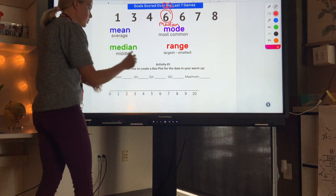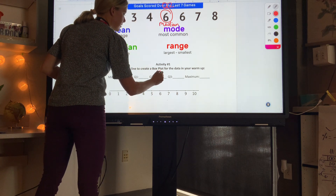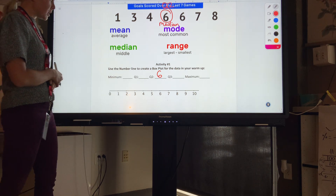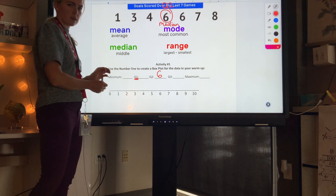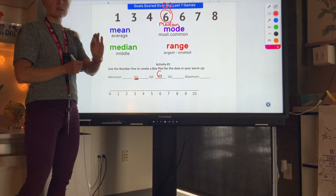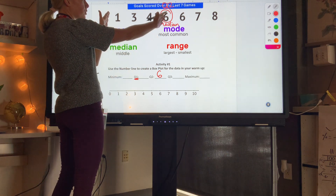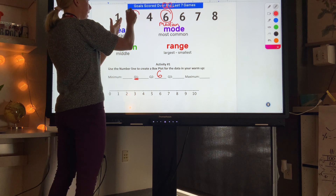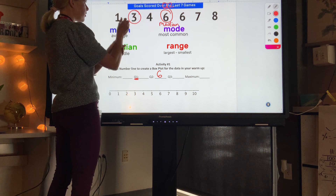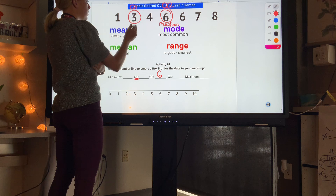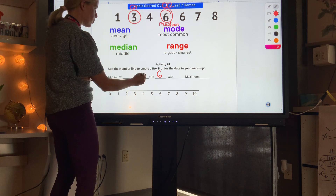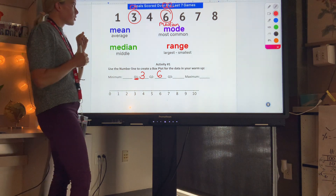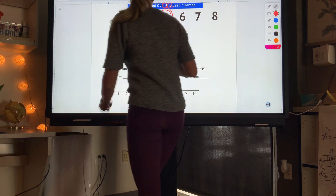The next piece of information we need is Q1, or quartile 1. Q1 is the median of the first half of our data. I split my data in half, and the middle of that first half is called Q1. In this case Q1 is 3 — it splits our data into quarters.